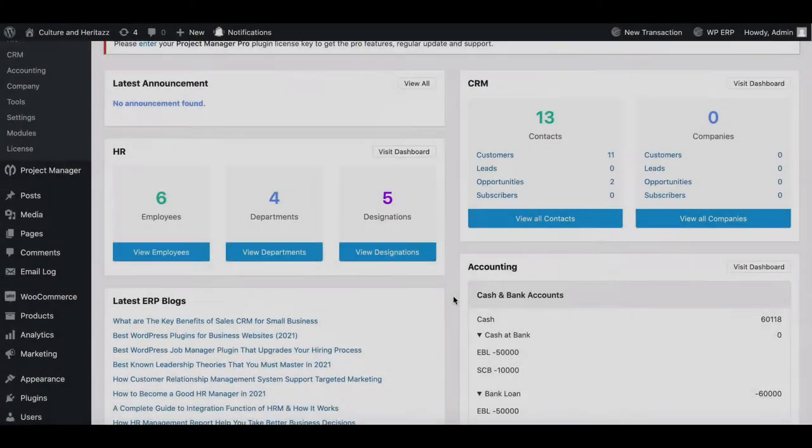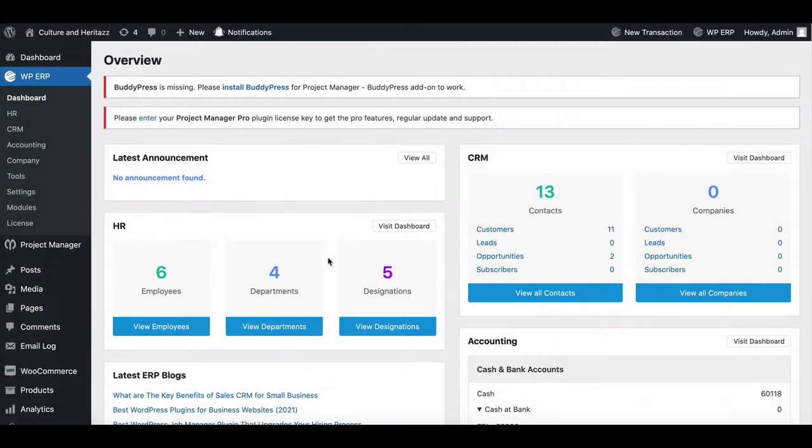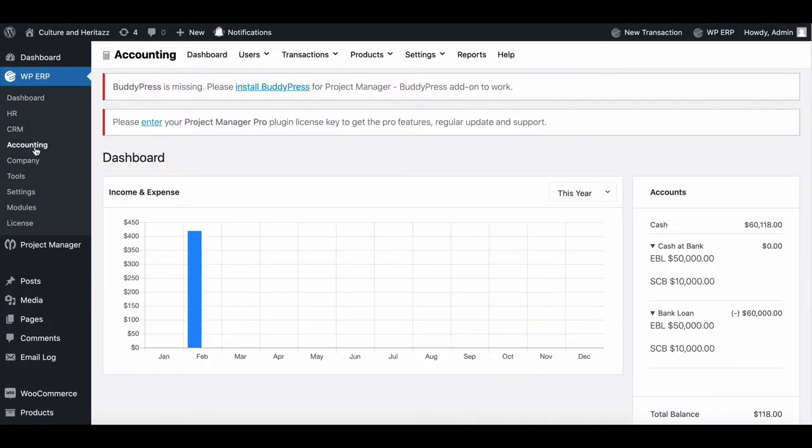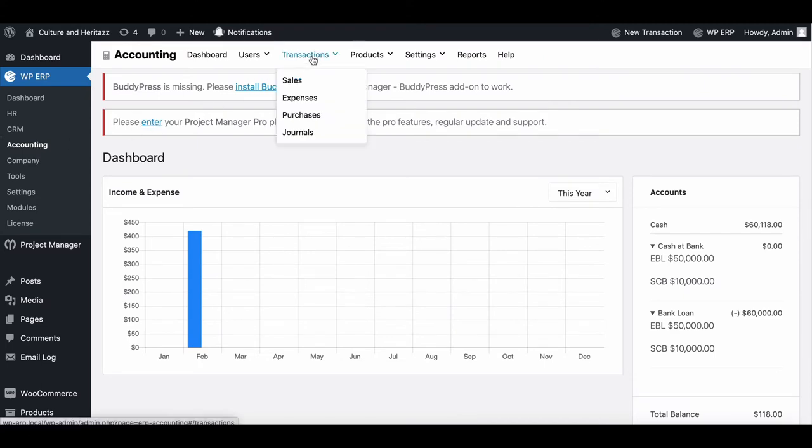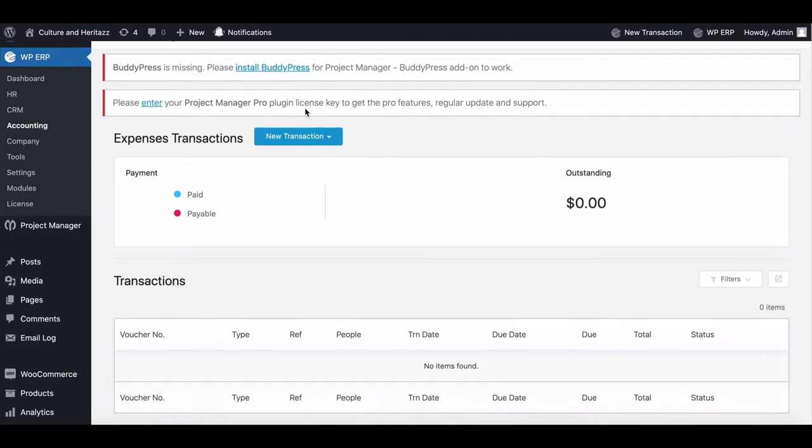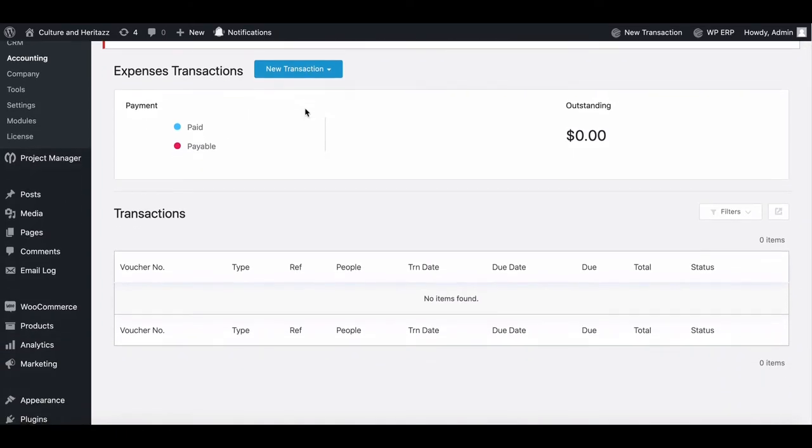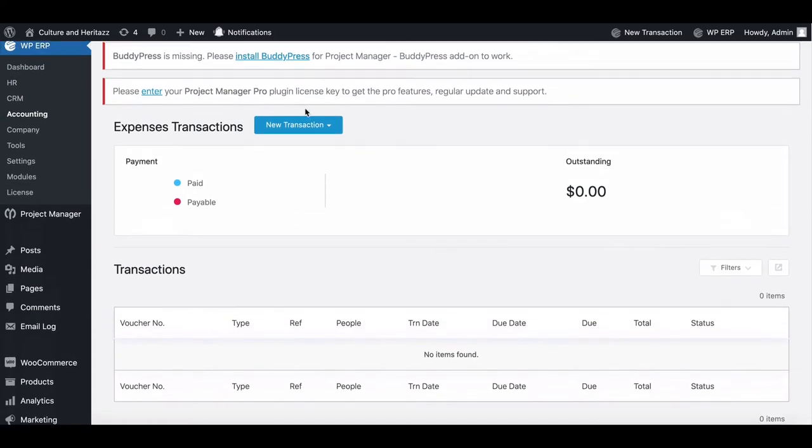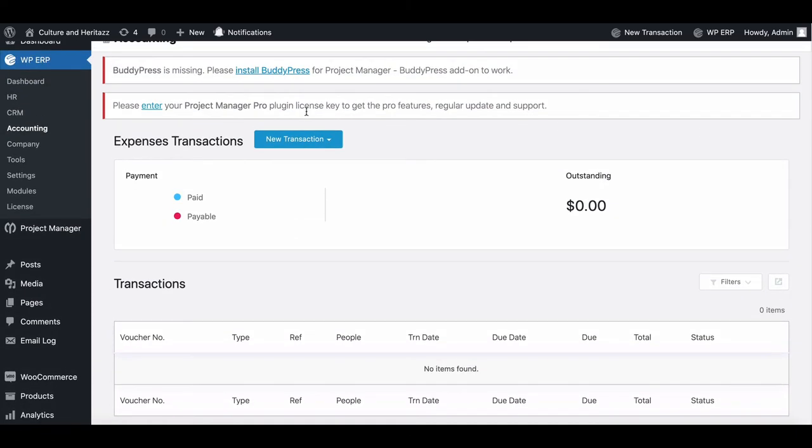First, move to the accounting dashboard, then go to the transaction section and click on expenses. Here you will get all the expense details, but currently there are no expenses. Let's add one.